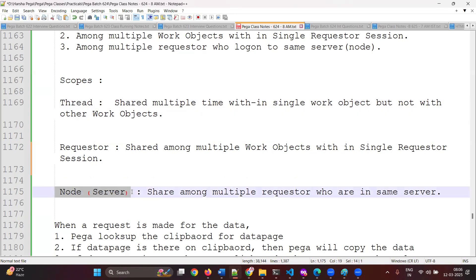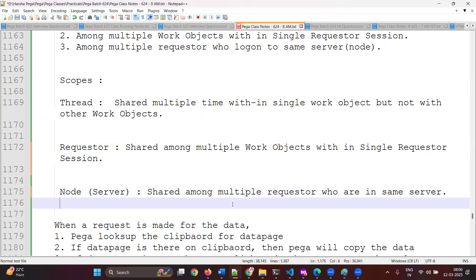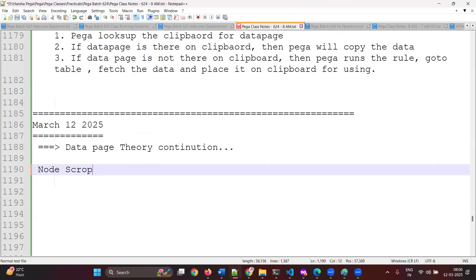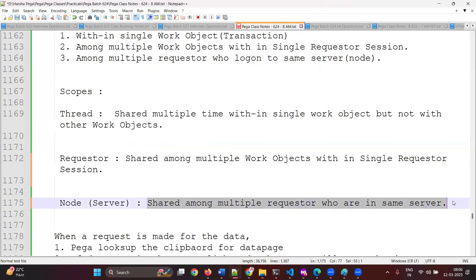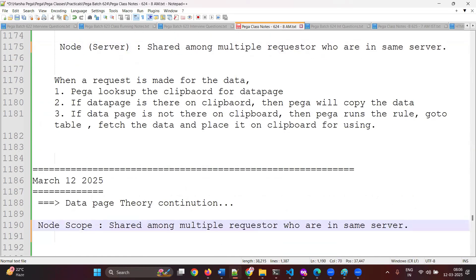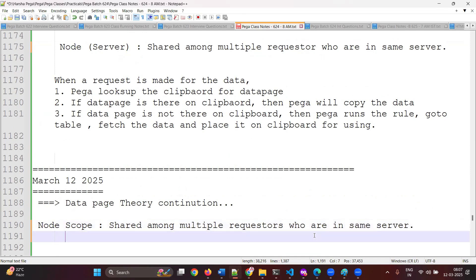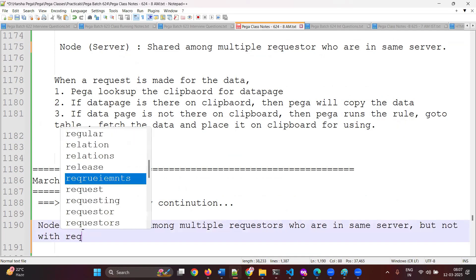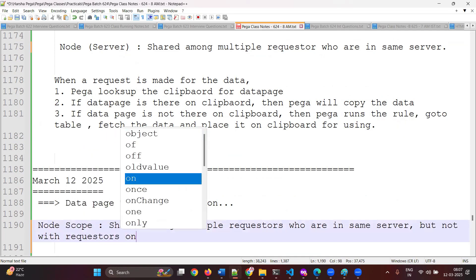The third scope is node. Node means server. In node scope, the data page will be shared among multiple requesters who log on to the same server, but not with requesters on another server. To explain this, I will introduce a concept that is not only related to Pega but is a universal concept — that is called multi-node environment.